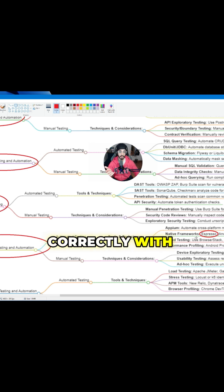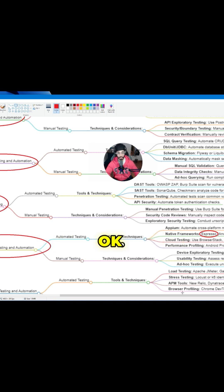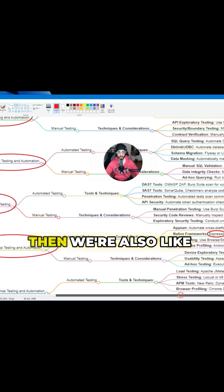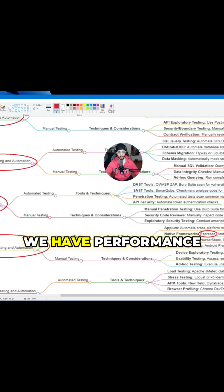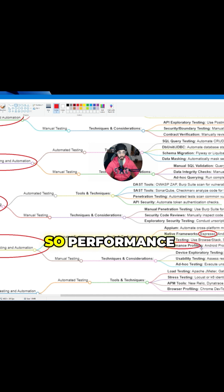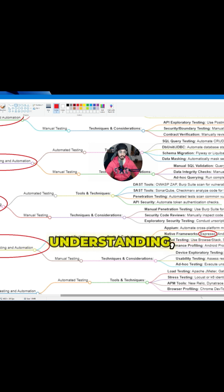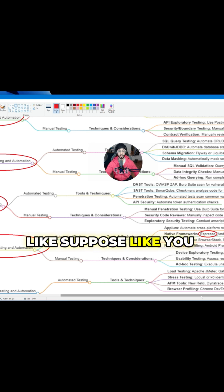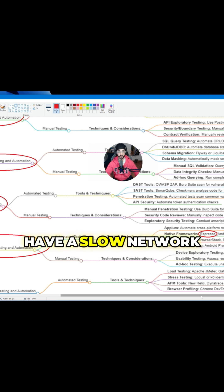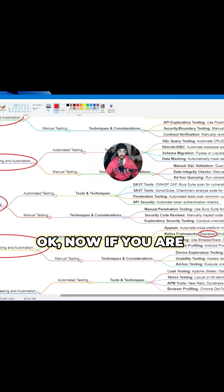We can test whether it is functioning correctly with different screen sizes or not. Then we also have performance profiling. Performance basically gives us an understanding like suppose you have a slow network bandwidth.